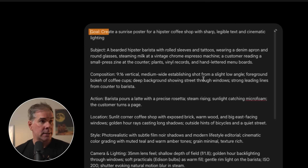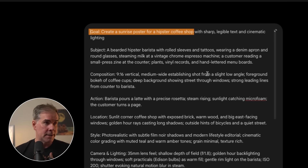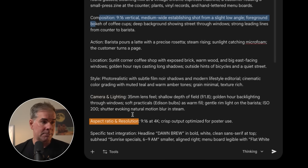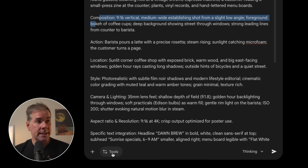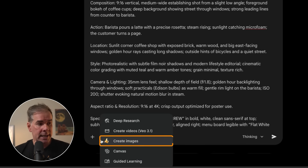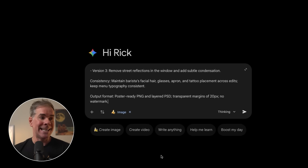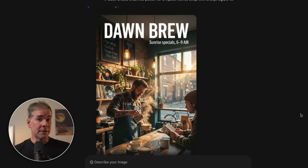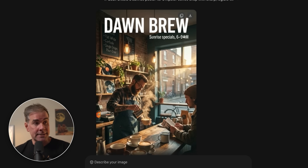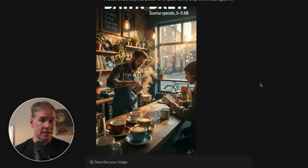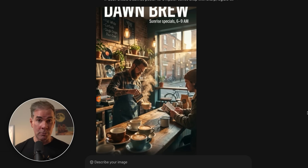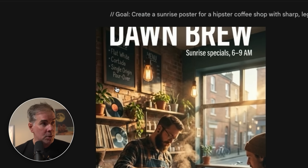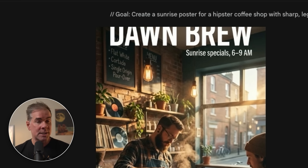Here's the prompt I'm testing: 'Create a sunrise poster for a hipster coffee shop' — I'm a huge coffee fan. I give it subject, composition, action, location, style, camera and lighting, and aspect ratio. I go to the tools menu and click 'Create Images' to access the Imagen 3 Pro model. Here is the image it created — a flyer for a hypothetical coffee shop called Dawn Brew with 'Sunrise Specials.' A huge thing about Imagen 3 Pro because of Gemini 3 Pro is that the spelling of words is now correct. You can see on the blackboard it says 'single origin pour over,' 'cortado,' 'flat white' — all spelled correctly.